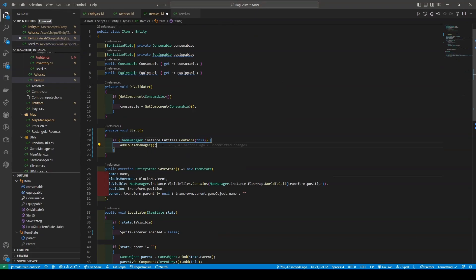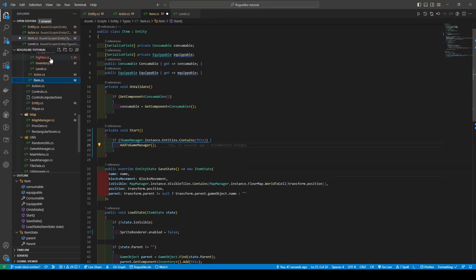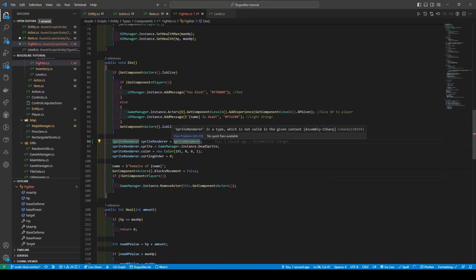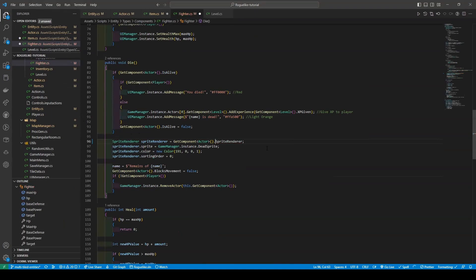I just noticed a mistake in the Fighter script. So, opening the Fighter script, you'll see here that it says just SpriteRenderer, this can't be so as SpriteRenderer is just a component, and what we're missing is a simple GetComponent Actor.